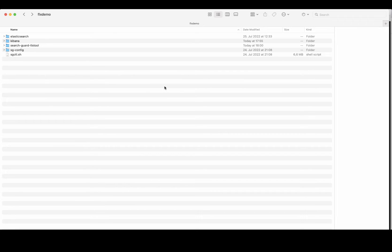Hi, my name is Jochen Kressin and today I will show you how to use the new SearchGuard control feature that ships with the brand new SearchGuard Flex Security Suite for Elasticsearch.